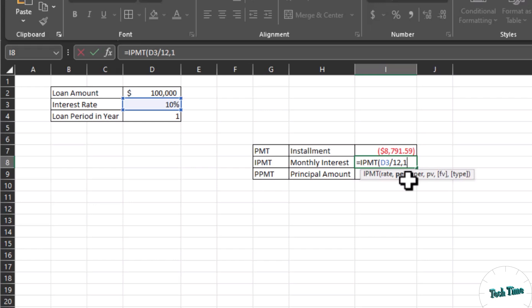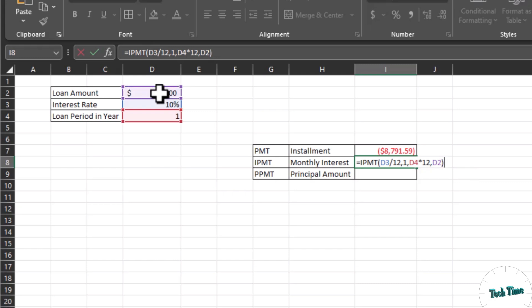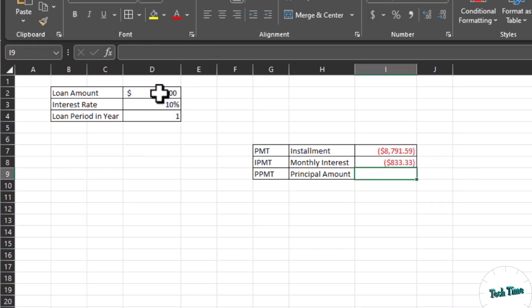You can calculate for any month. Comma NPER — number of periods. This is one year, and again for monthly calculation we multiply it by 12. Finally, PV — the present value — is $100,000. Close the bracket, leaving the optional arguments, and press Enter. This is the monthly interest that you will have to pay to your lender.